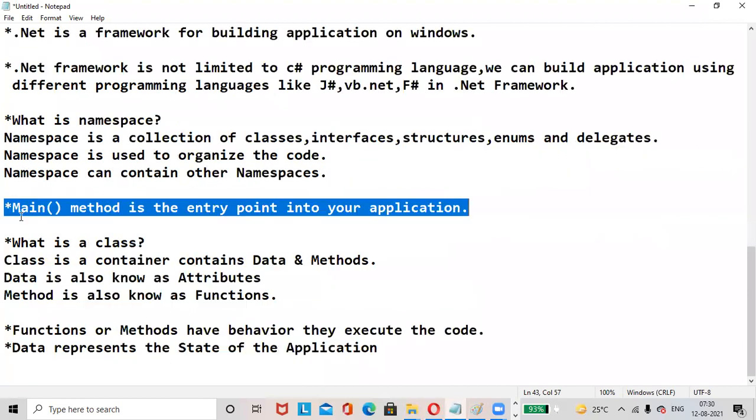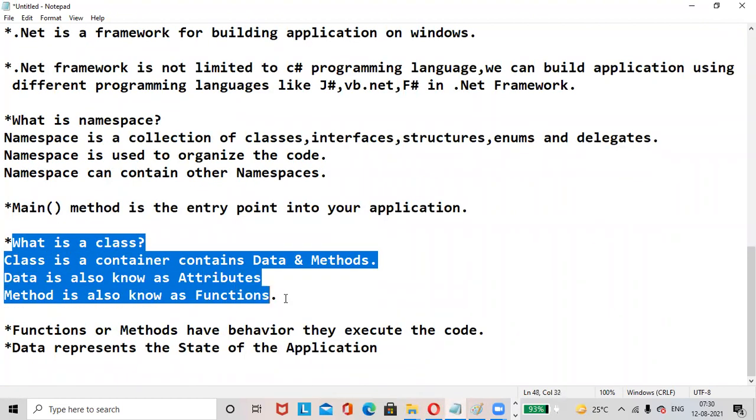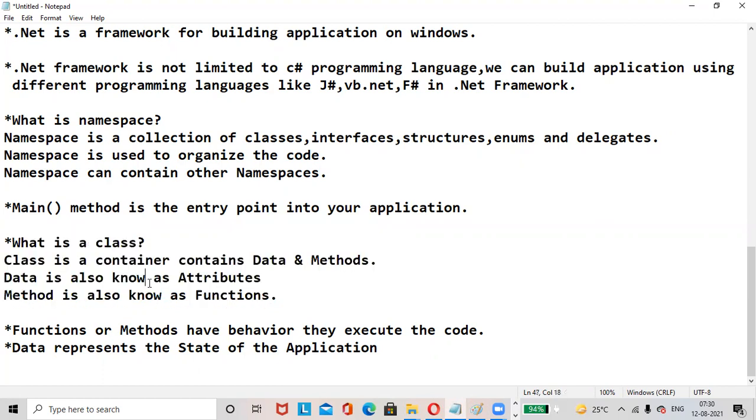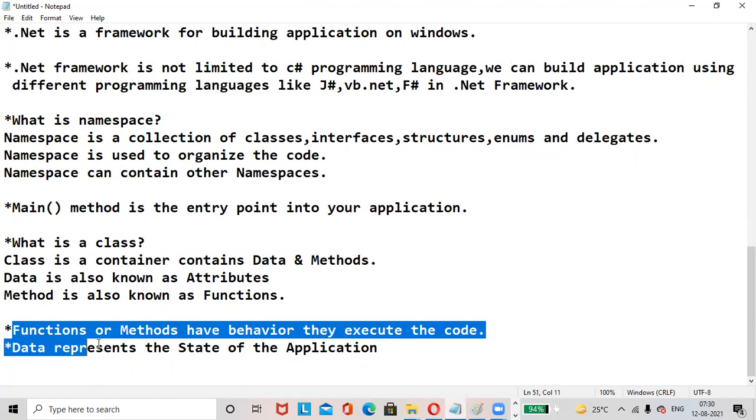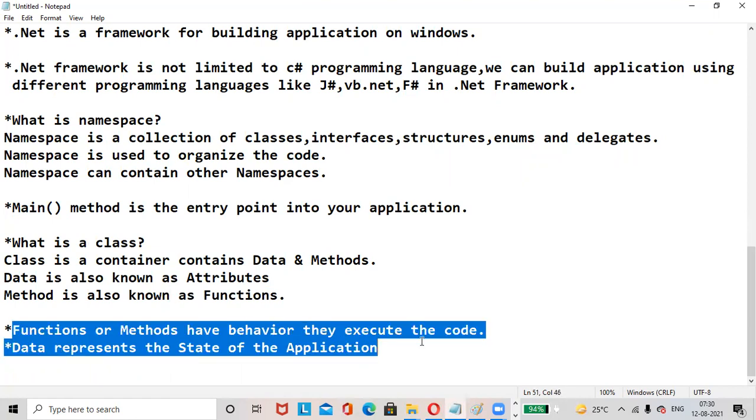What is a class? Class is a container. It contains data and methods. Data is also known as attributes. Method is also known as functions. Functions or methods have behavior.